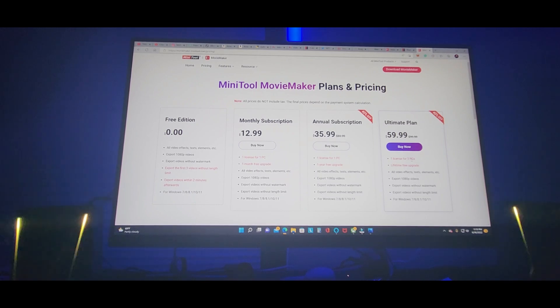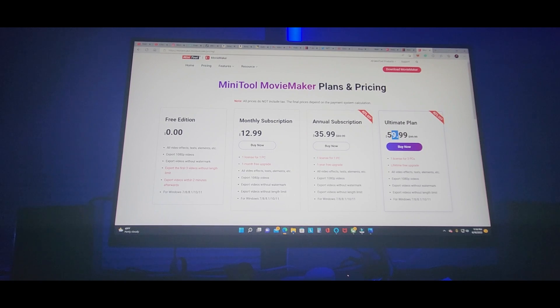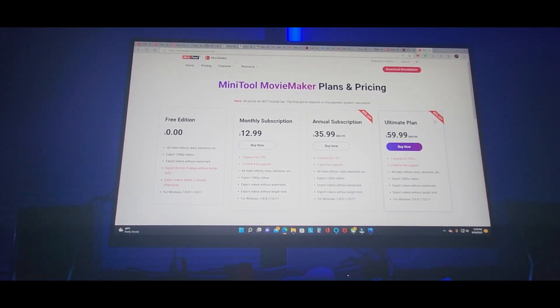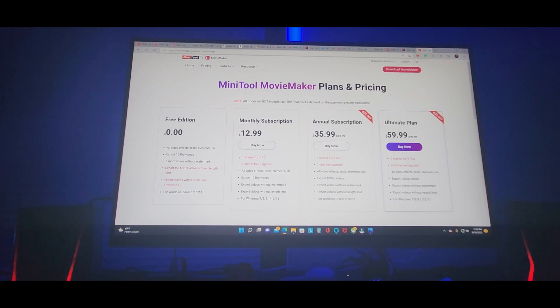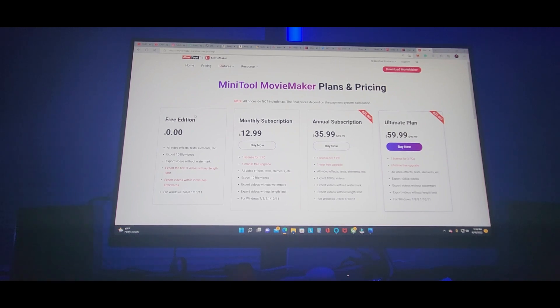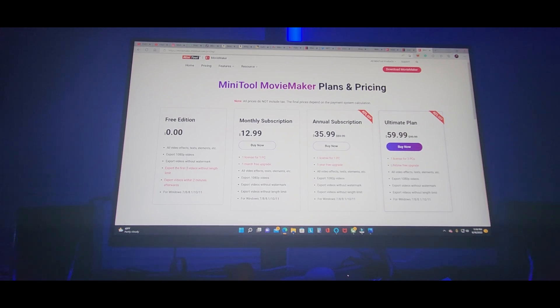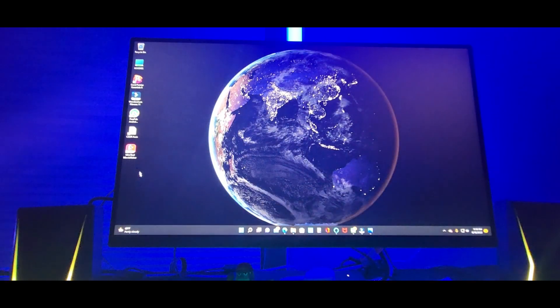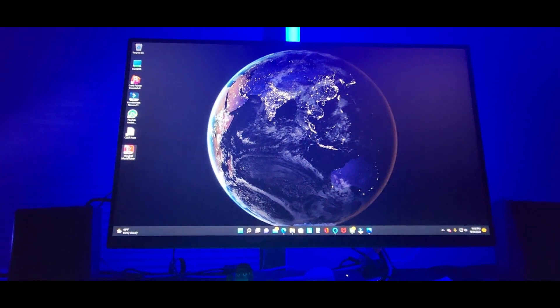One license for three PCs. This might be my next purchase. It's on sale right now, you get 40% off by clicking the link down below. But we'll try the first free edition right now. And see, it's already downloaded.